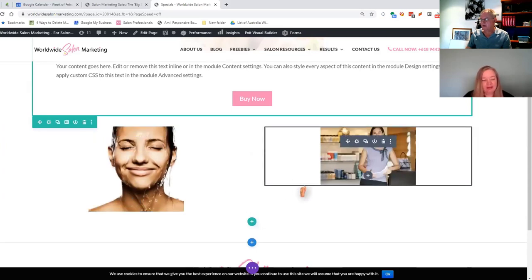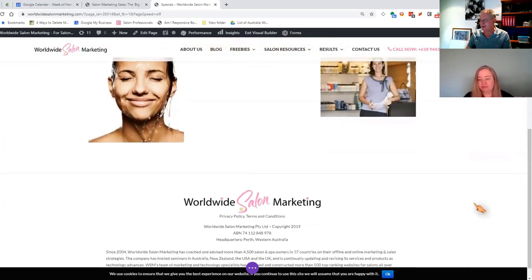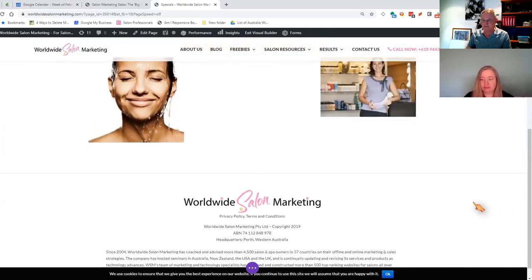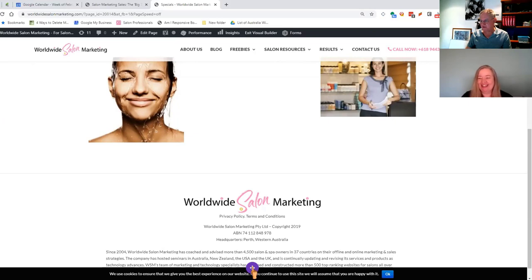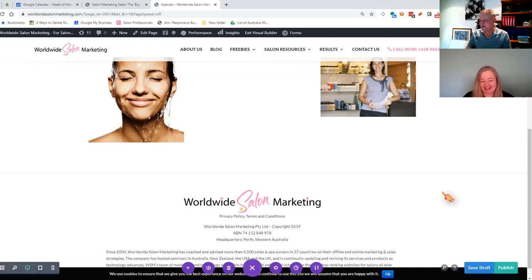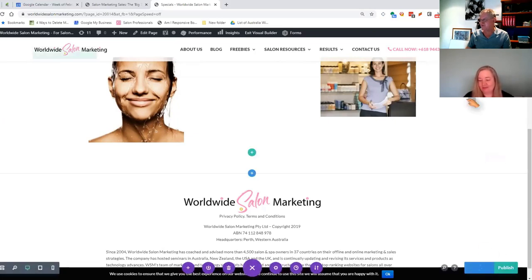The big thing here is don't forget to save. This purple button down at the bottom is your best friend. Click on that and save the draft.